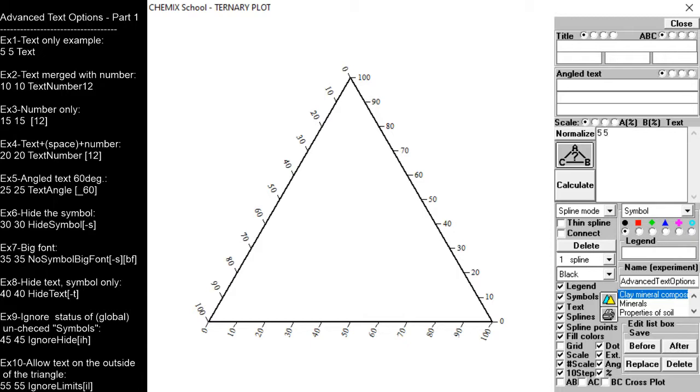The first example is a simple text example. It consists of x and y coordinates followed by text.